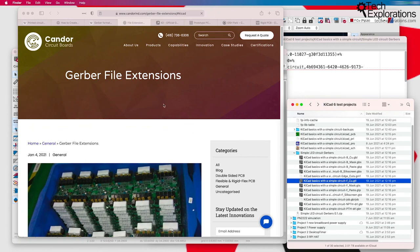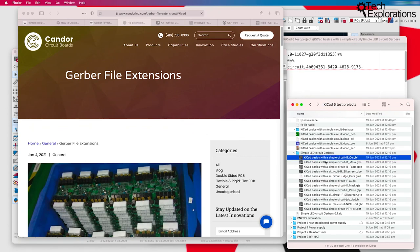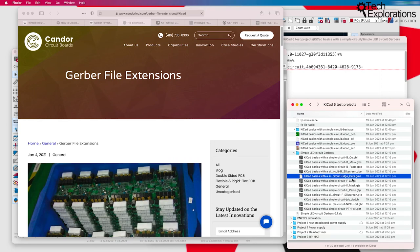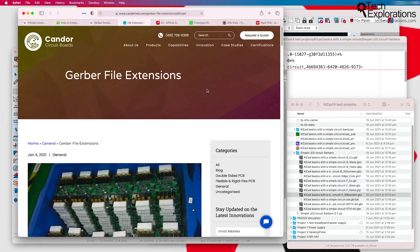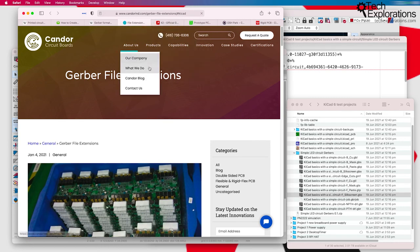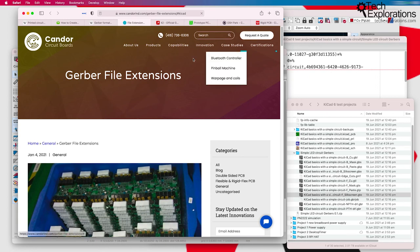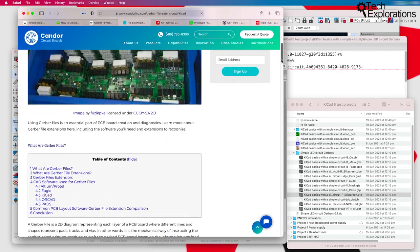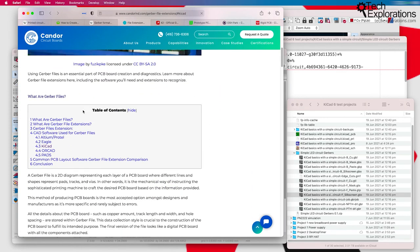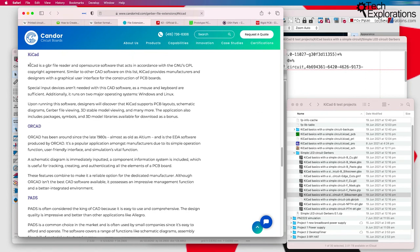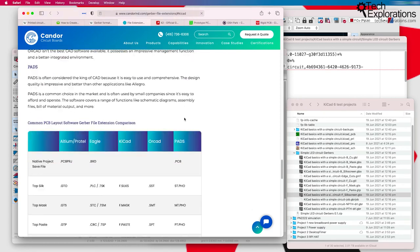Another interesting website that I want to show you before we finish with this lecture is in case you are curious about the Gerber files that KiCad produces and their extensions and what each one is. I found a good source of this here on this website, Kandor IND. I'm not sure how to pronounce this. It seems like it's a PCB manufacturer. It's got a very useful page with Gerber file extensions.